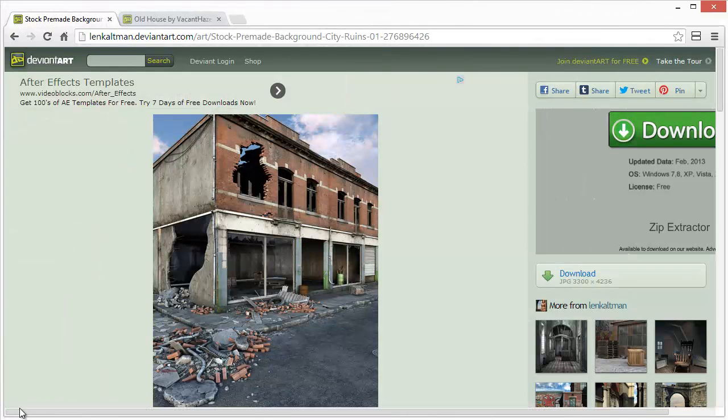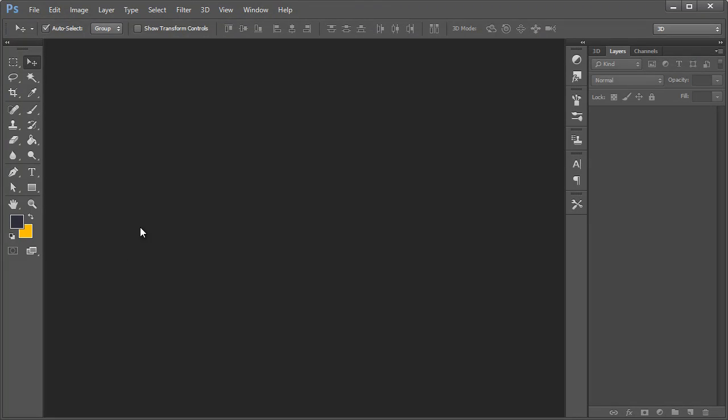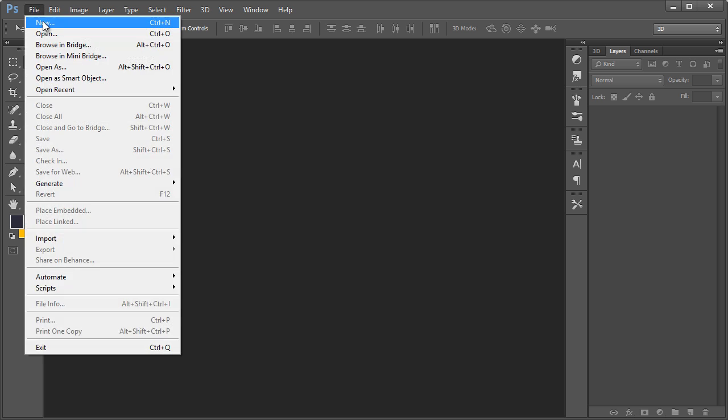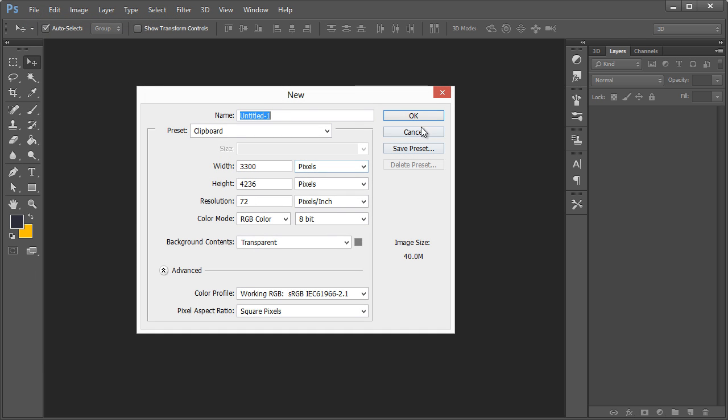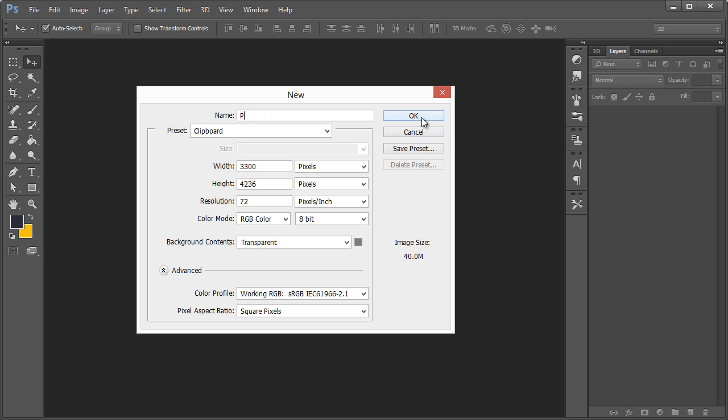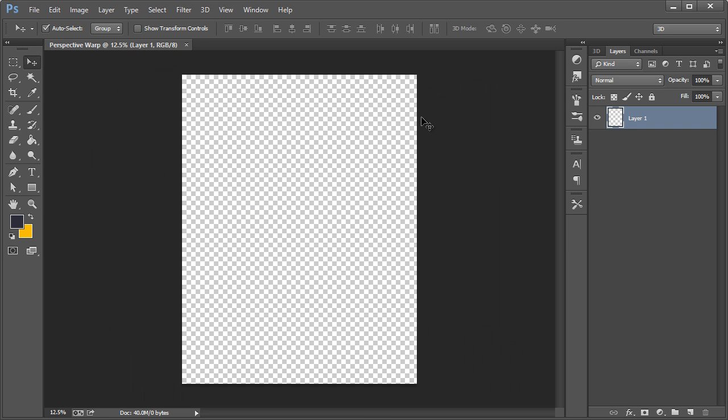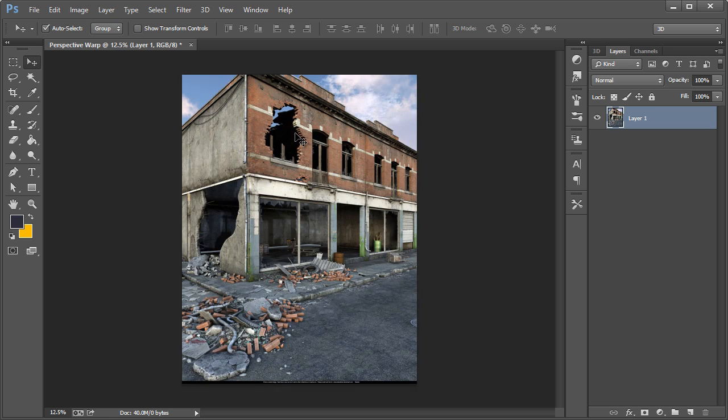So I'm going to switch to Photoshop here. I'm going to go to File, New and we'll call this Perspective Warp and Control V to paste that in.